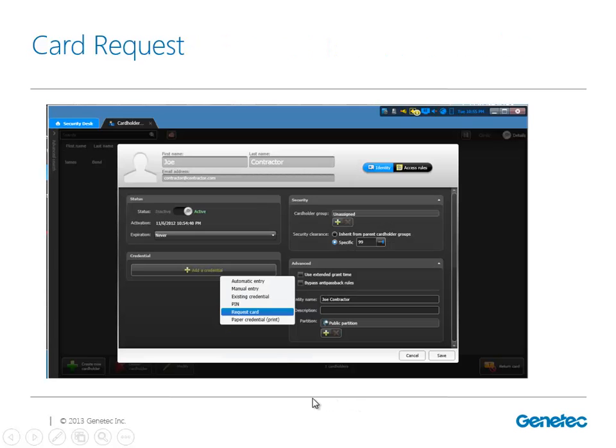Another option in our system in Security Desk is called the card request. Let's say I don't have access to a printer to complete and print my card, but someone else has it. I can still enroll my user or my cardholder and then request for another person to complete the enrollment process and actually print the card.